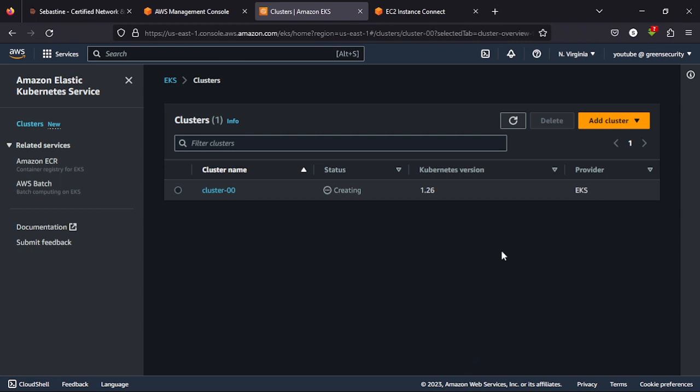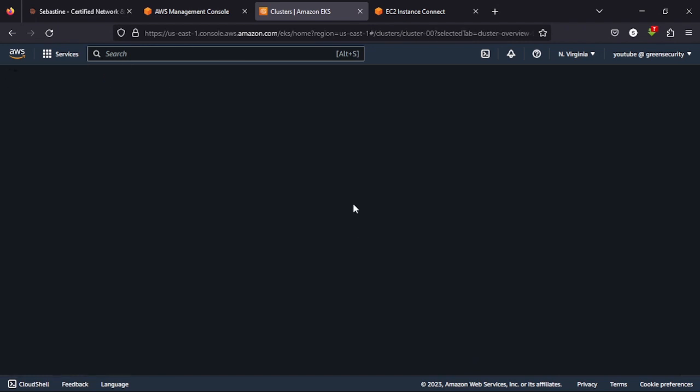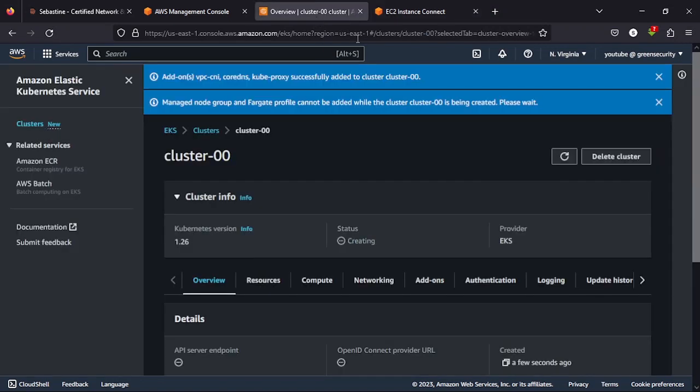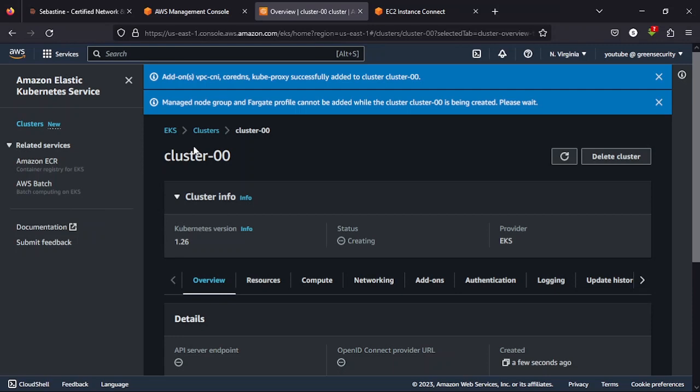Now, while we are waiting for this to create, once this is created, the next thing will be to go back to the EC2 instance that we created in our last video, and then do the whole configuration of linking this cluster to that EC2 instance for us to be able to manage the cluster and the worker nodes.